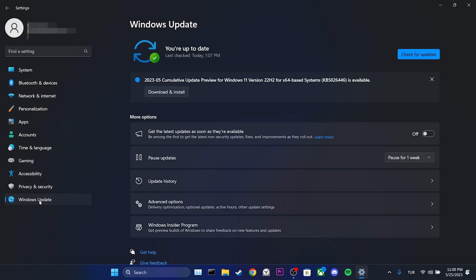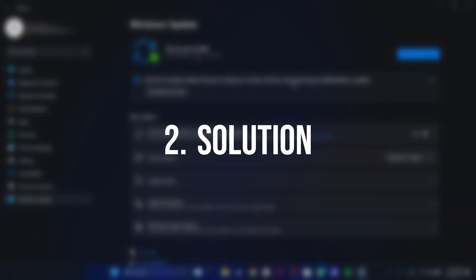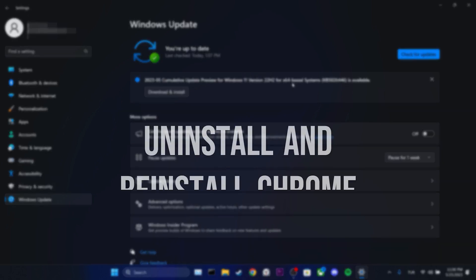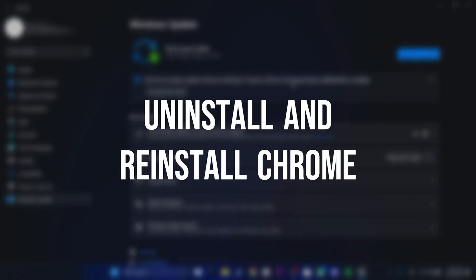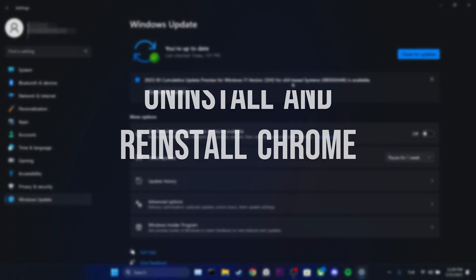If there are any pending updates for Windows, it is important to install them. This is because problems encountered in Windows can often be resolved through updates. After updating Windows, you can check if the issue is solved or not.